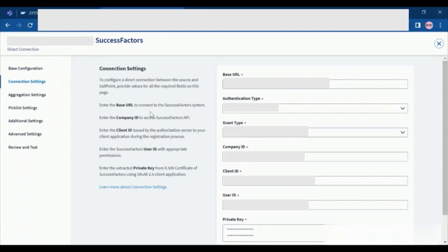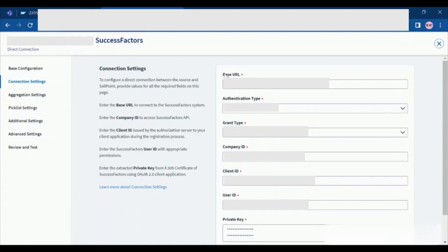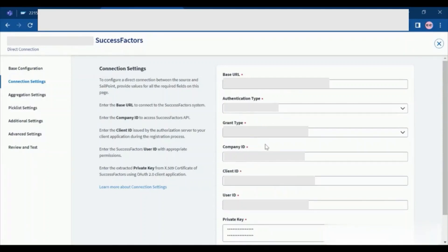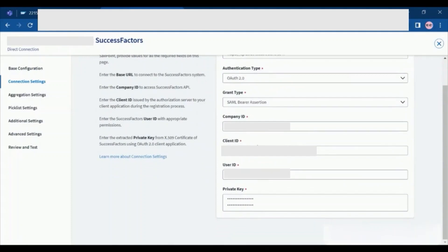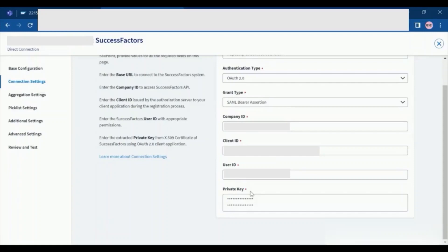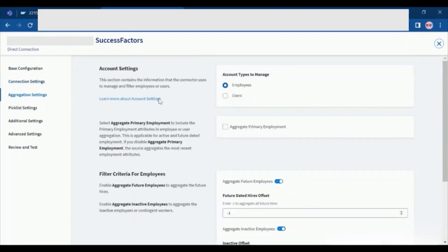After filling this, you need to click on save and move towards the connection settings. In the connection settings, we need to fill a base URL. As earlier in the slide, I have shown you how to get the base URL for your data center values. Once you have inputted the base URL, you need to provide the authentication type. Here we are using OAuth 2.0 as an authentication type and the grant type as SAML Bearer assertion. You need to provide company ID, client ID, user ID, and the private key. Make sure the private key is extracted from the X.509 certificate from SAP SuccessFactors. Once this is done, click on save and move towards the aggregation settings.